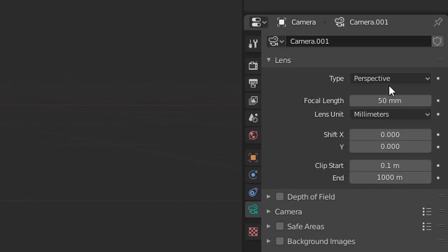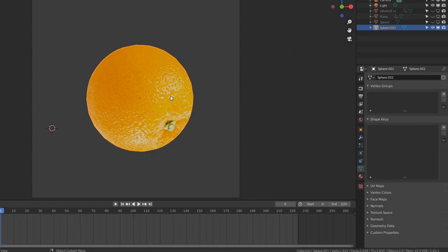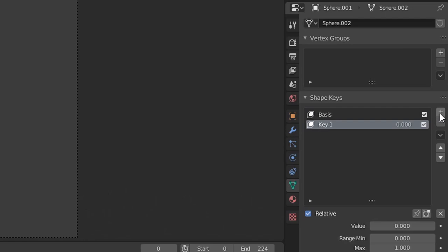I set up my shot and set the camera's view to orthographic. In the object data properties I added a basis shape key and then a second shape key, selecting the shape key edit mode and setting the value to 1.